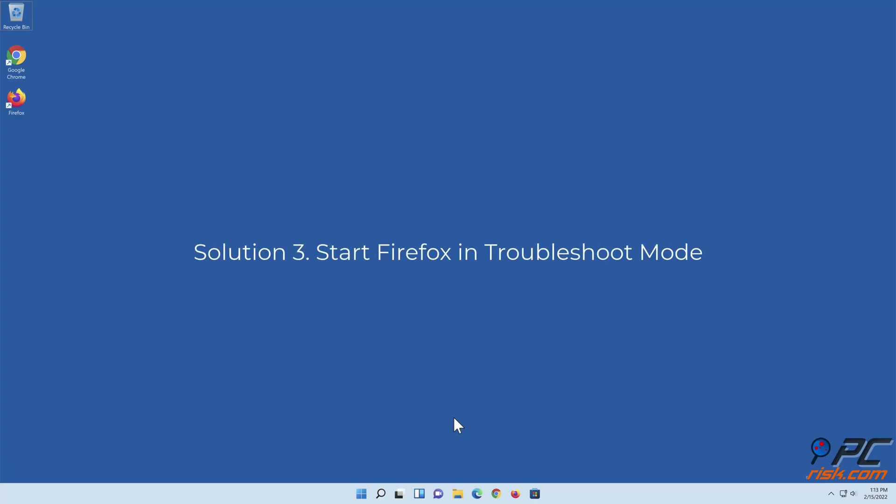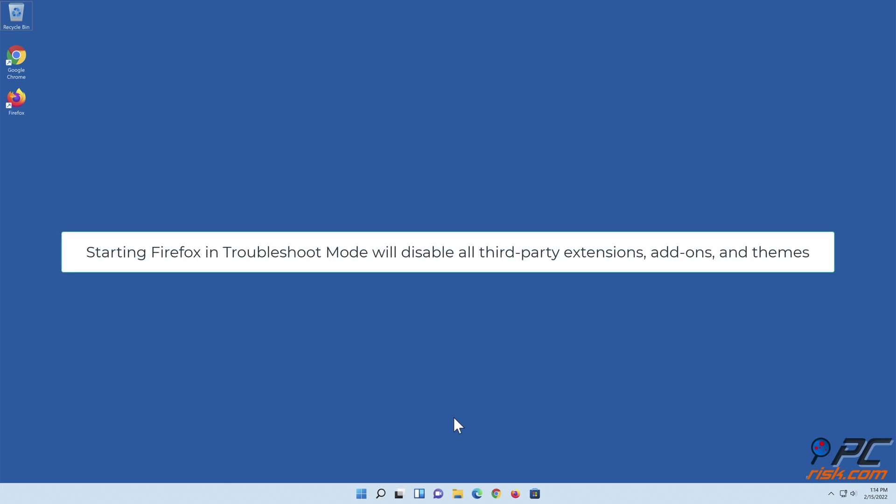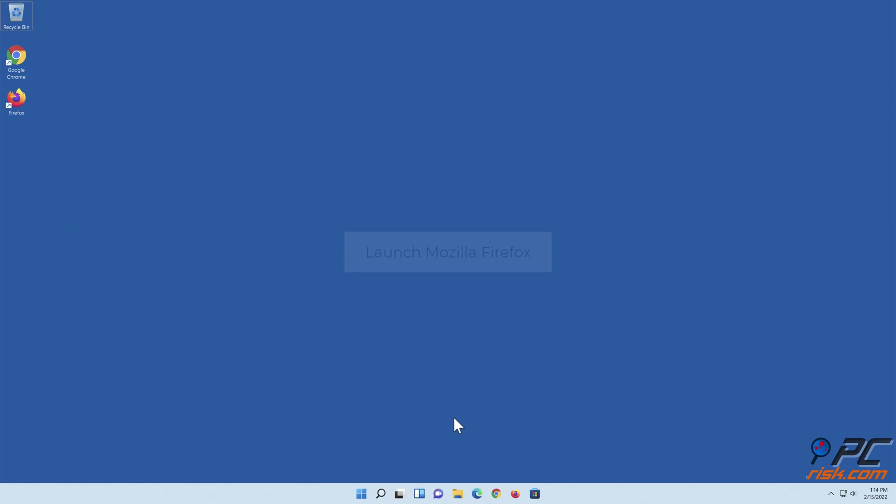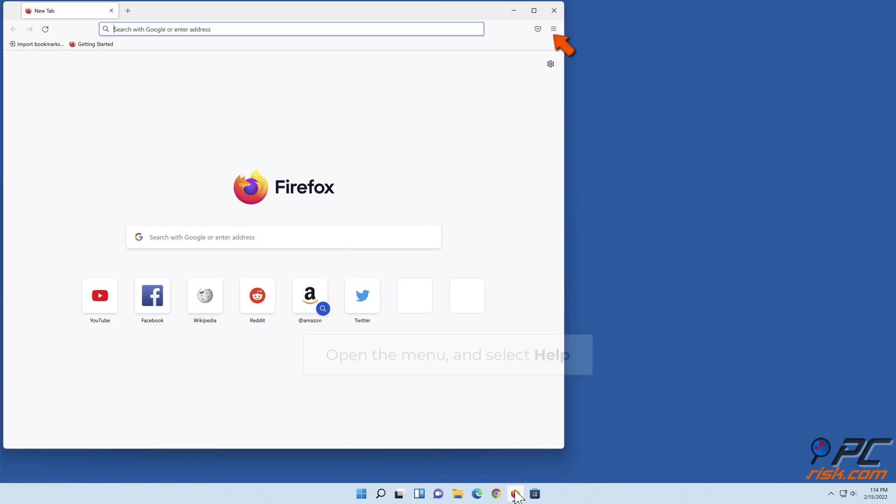Solution three: start Firefox in troubleshoot mode. Starting Firefox in troubleshoot mode will disable all third-party extensions, add-ons, and themes. Launch Mozilla Firefox, open the menu, and select Help.